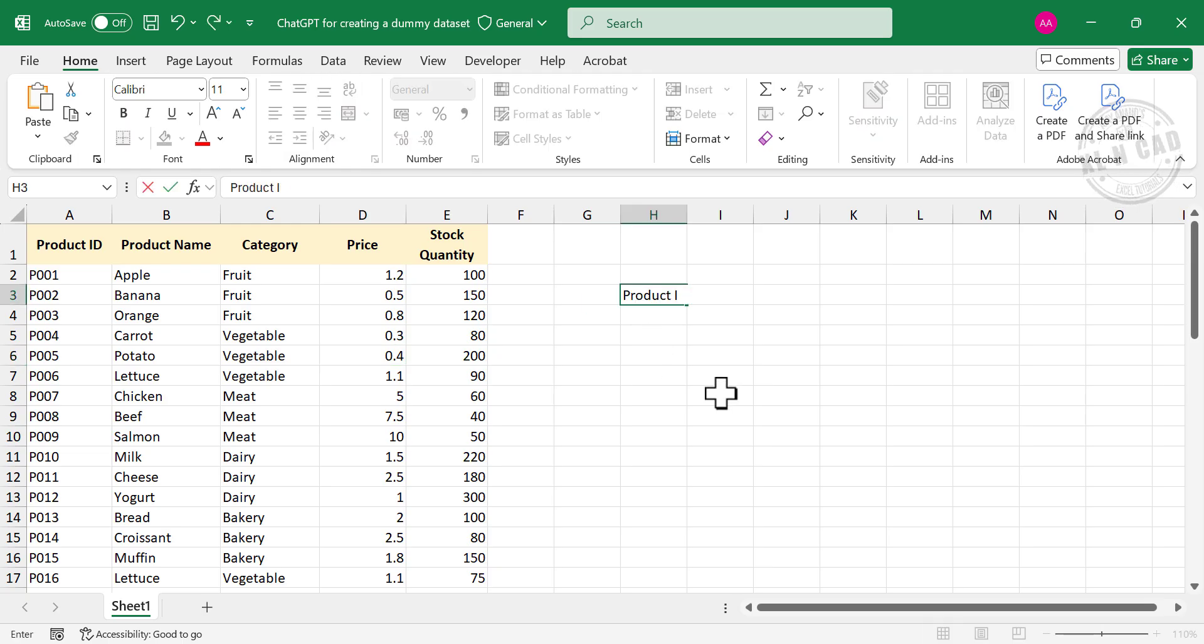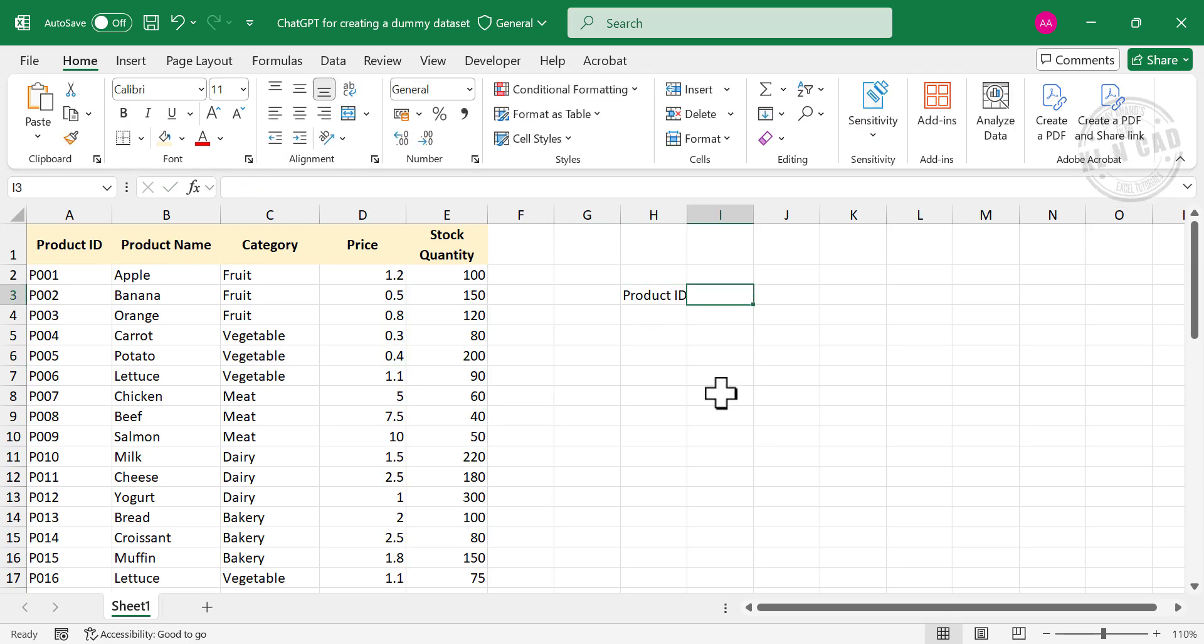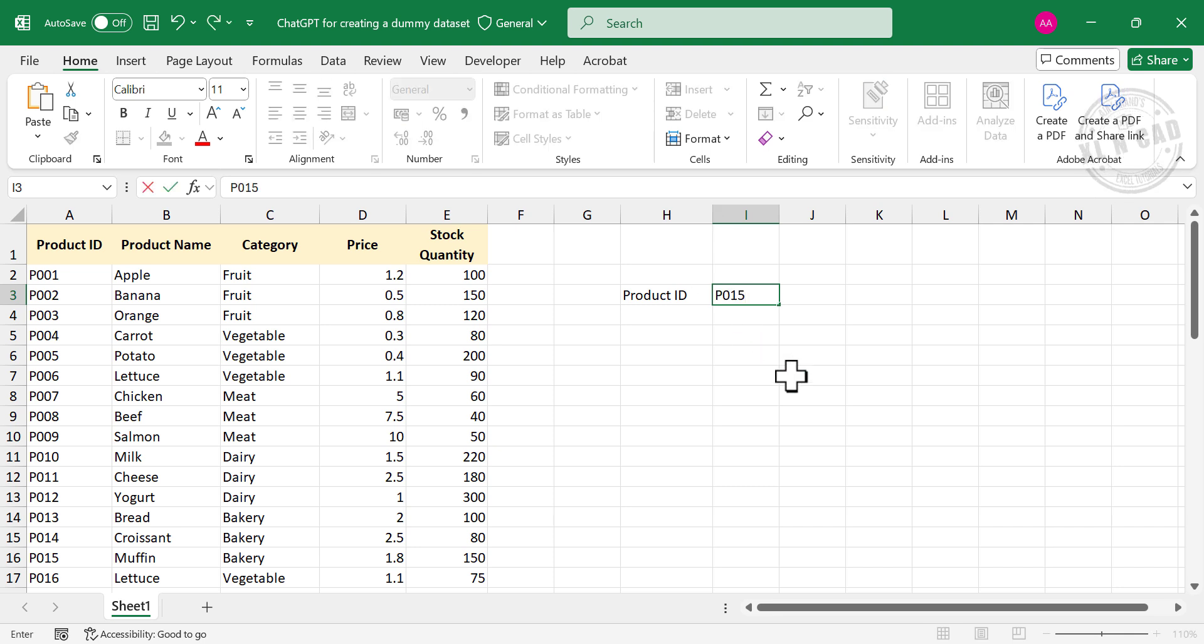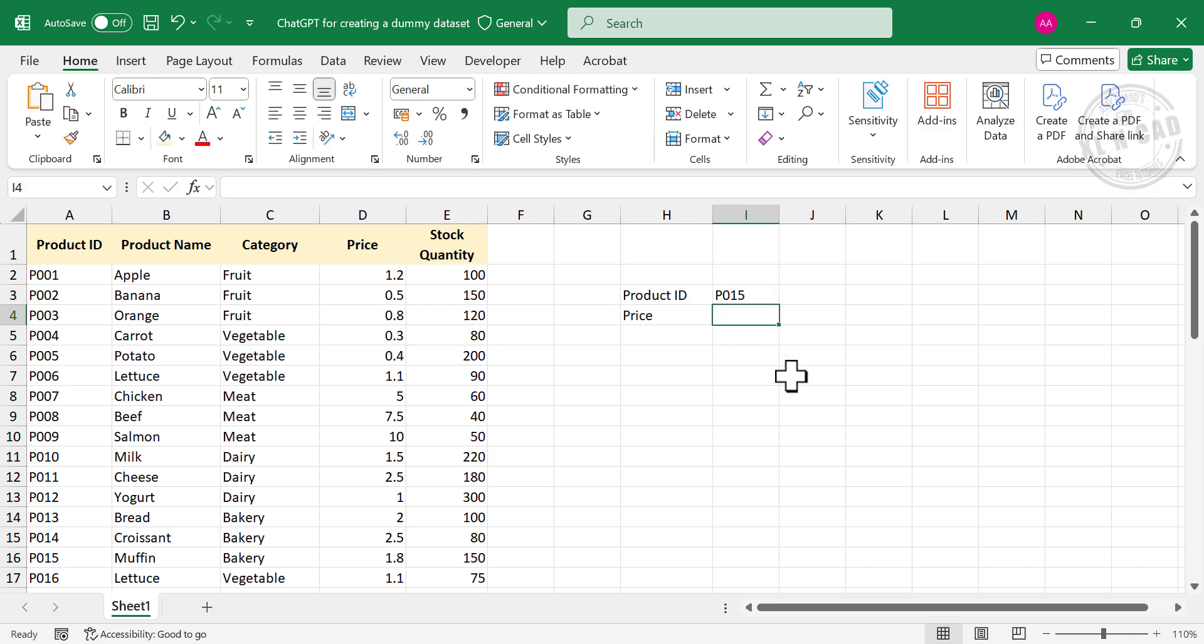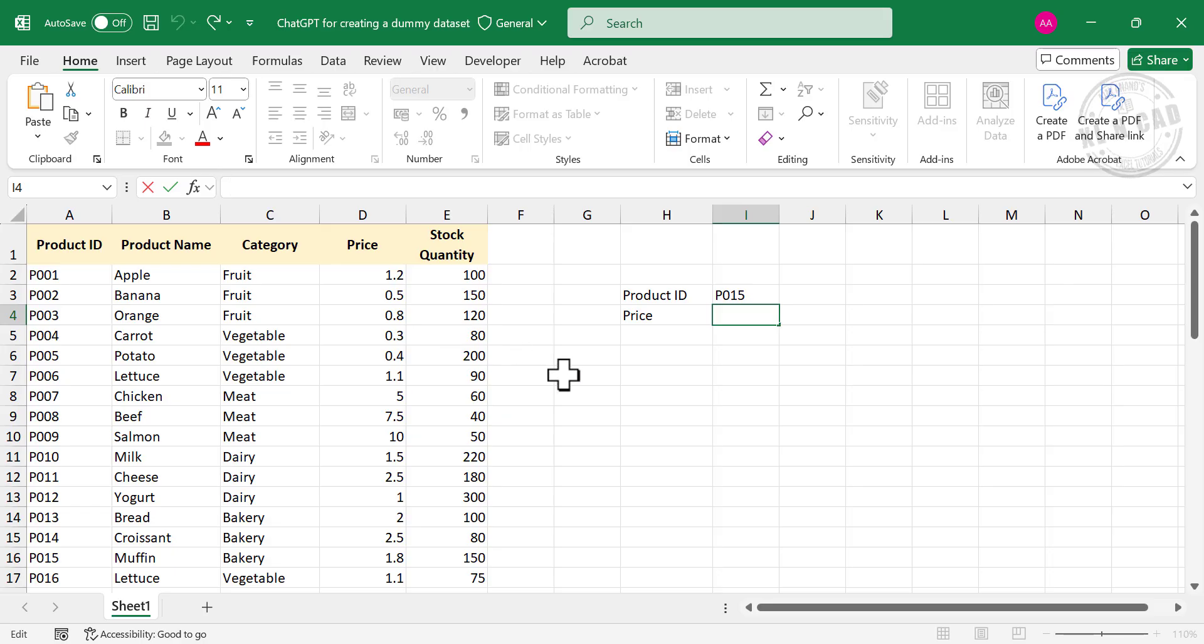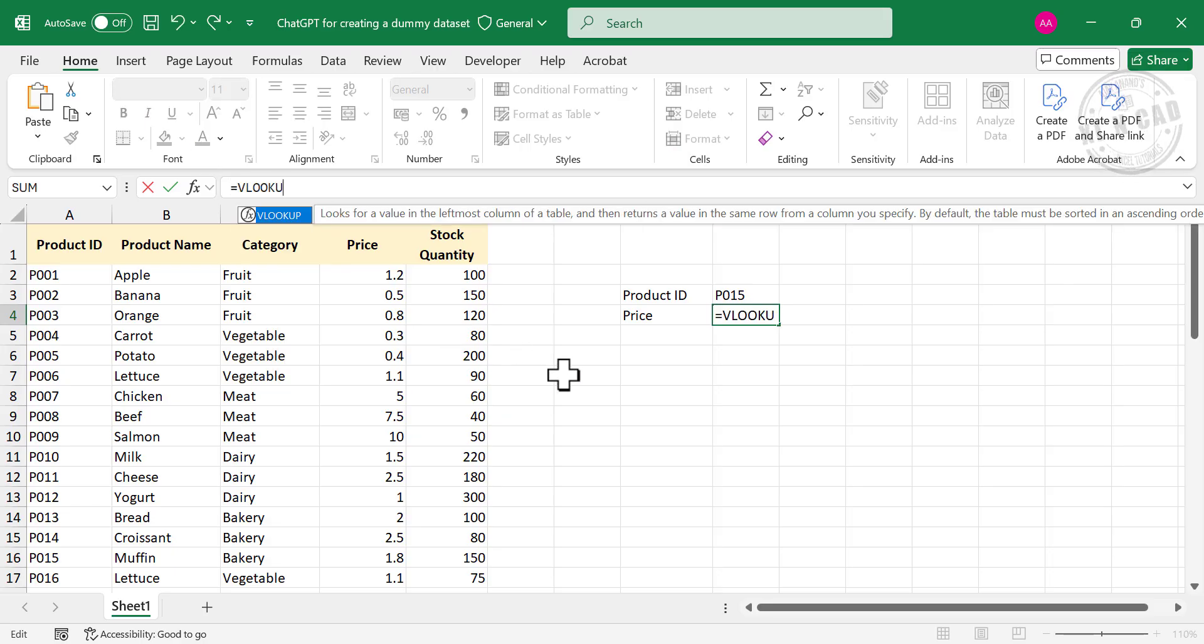Product ID P015, now the price. To find the price corresponding to the Product ID P015 from this table, equal VLOOKUP, open parentheses.